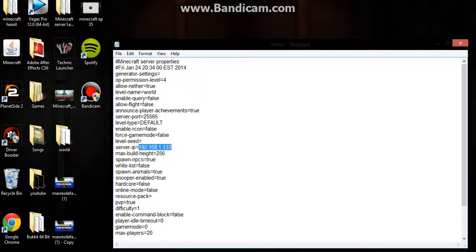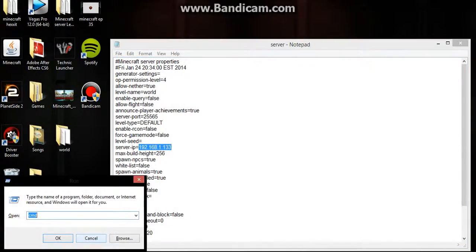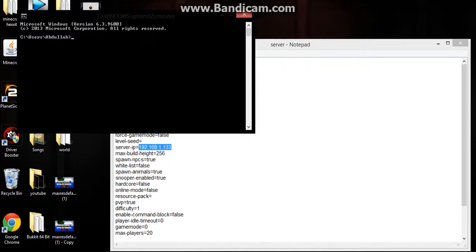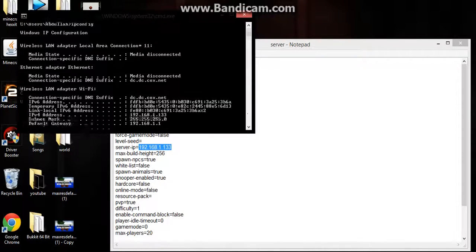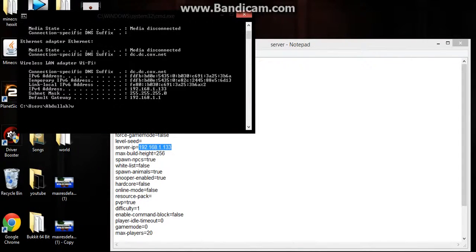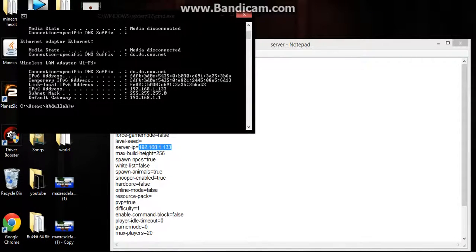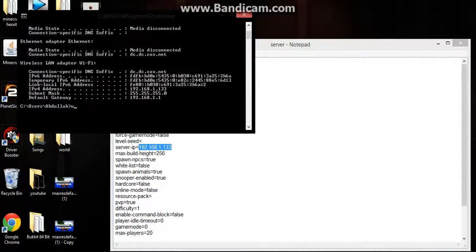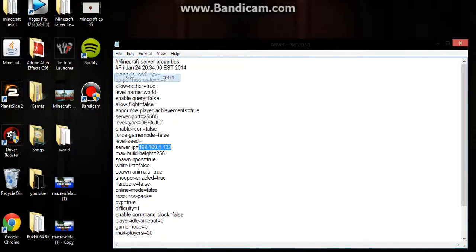If you're on Windows 8, you can just type in the search. You want to go to Run, type CMD, then IP config. What you want to do is copy this IPv4 address. I copied it right here, so just copy it and save.